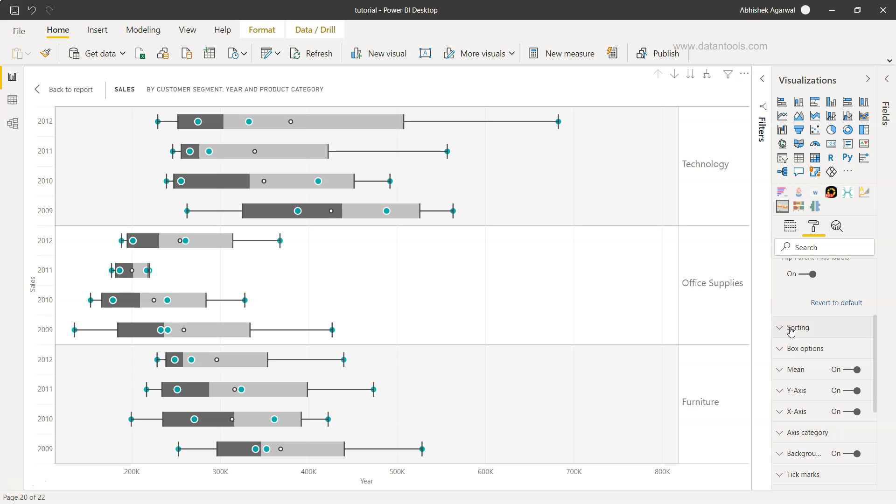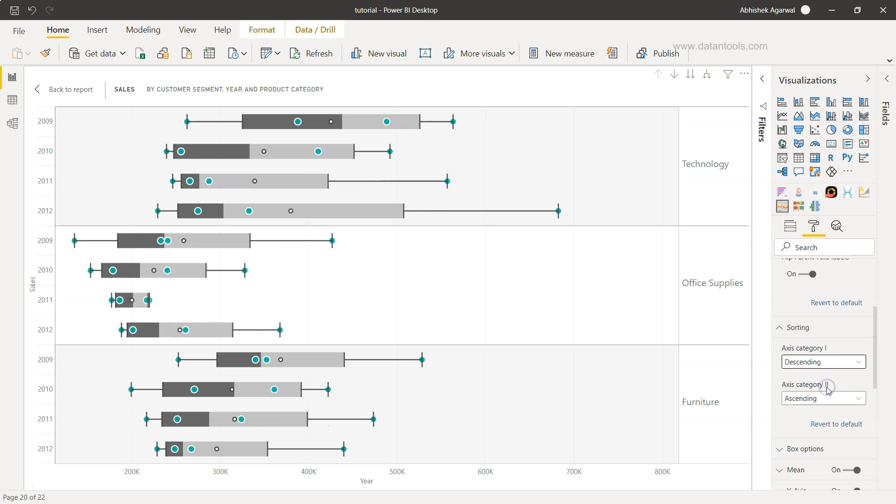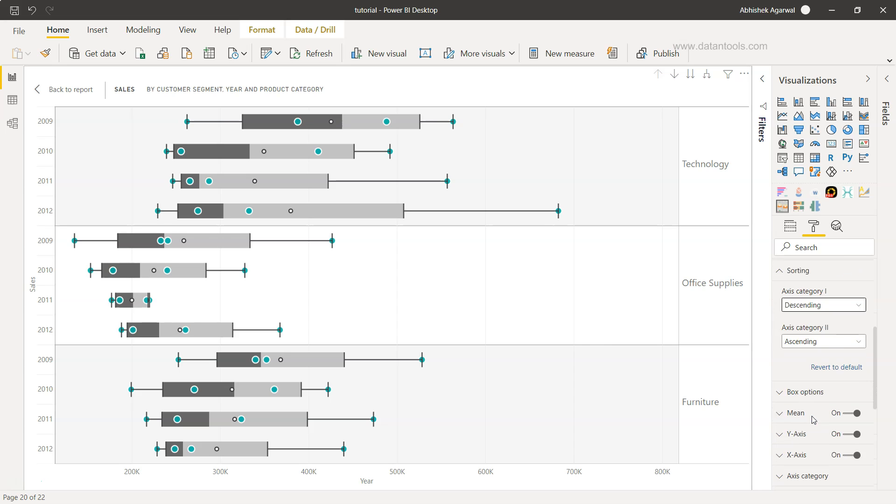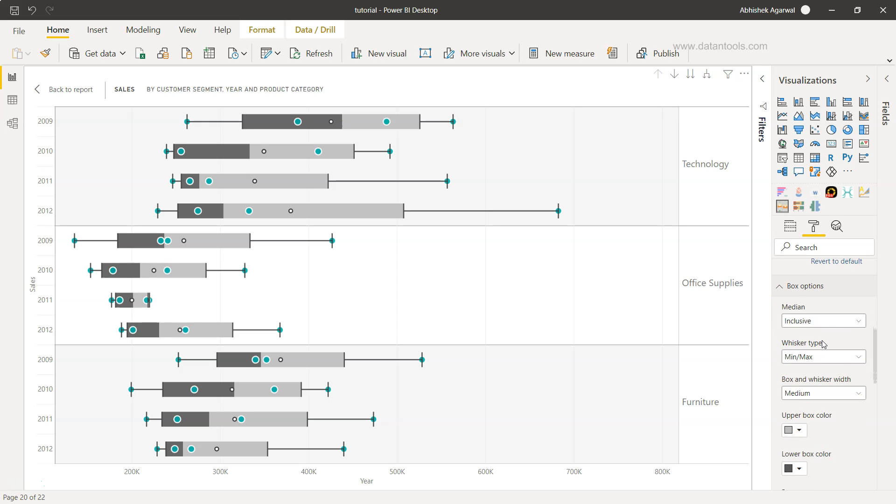Similarly, you have sorting option if you want to apply sorting from category one, category two. Right now it is ascending, you have the option of choosing descending and you can choose the descending and accordingly it will sort it.